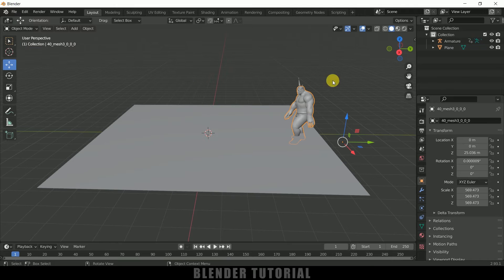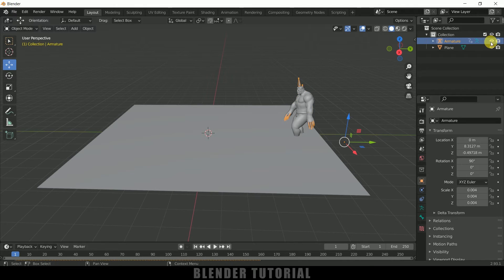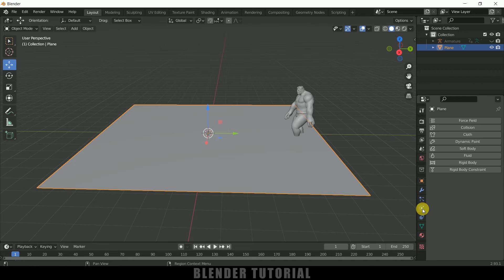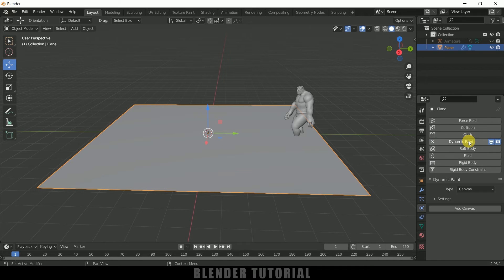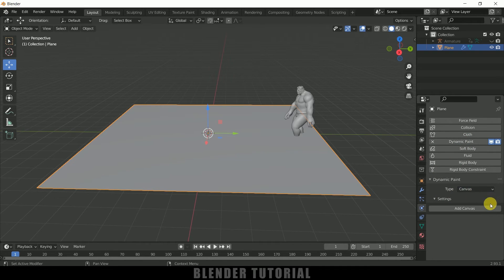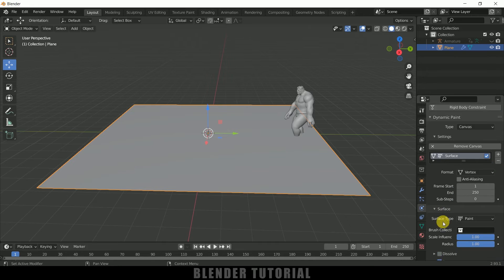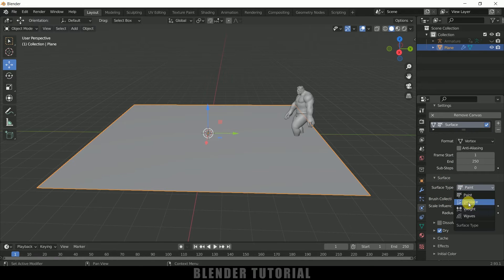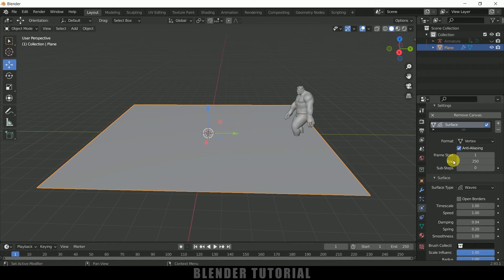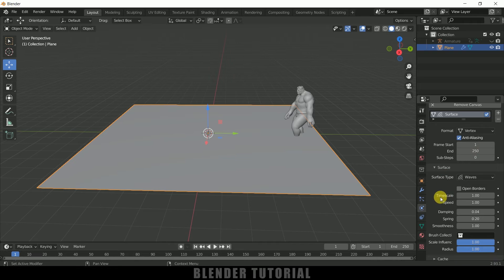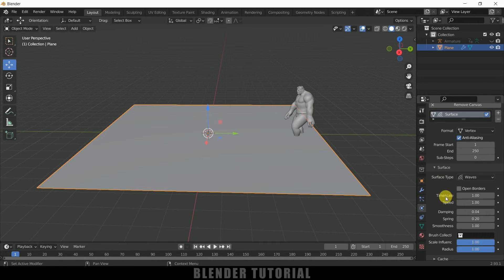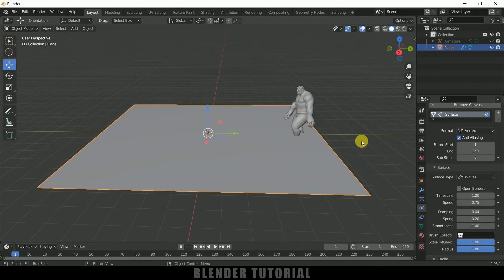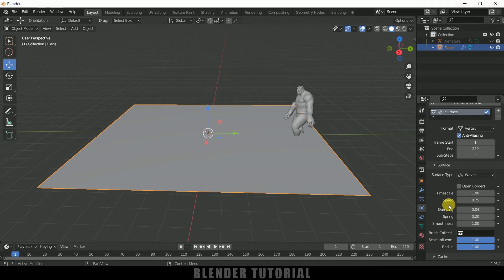Select the character. First let me hide out this armature. Now select this plane, come to Physics Property, add Dynamic Paint onto that. Type let it be Canvas and click on Add Canvas. First surface type change it to Waves. Now enable this anti-aliasing. Frame end and start I will leave to 1 to 250 only. Speed I will reduce this to 0.75 which indicates the speed of the waves movement.